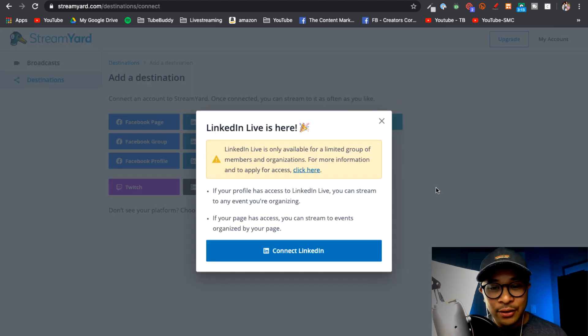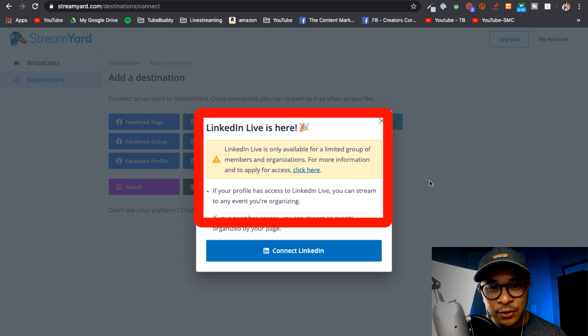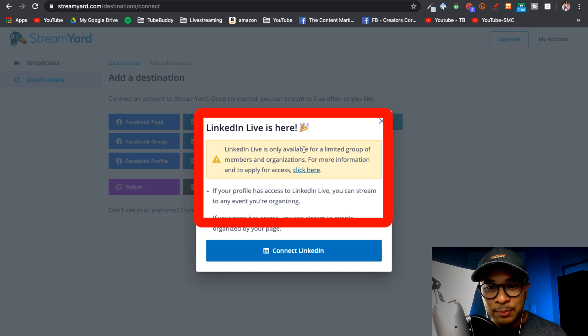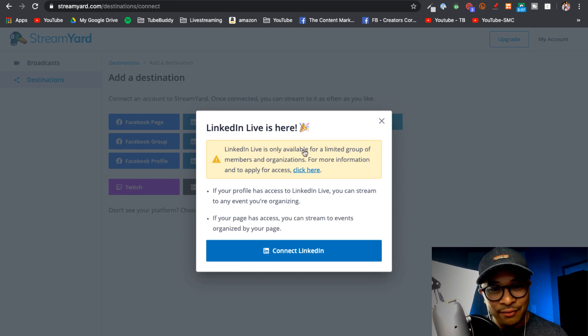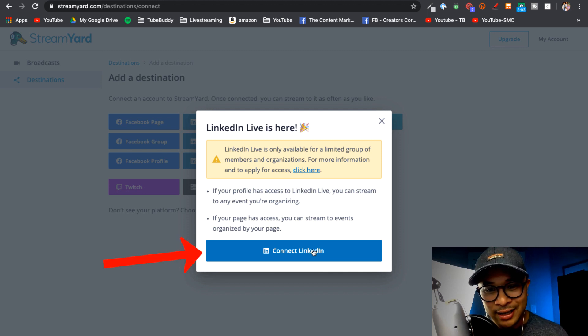There's going to be a pop-up here and it is basically just telling you that this is only available for people that have access to LinkedIn Live already. And so go ahead and click on Connect LinkedIn.